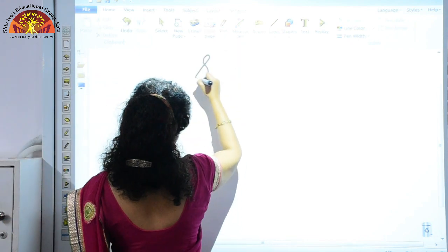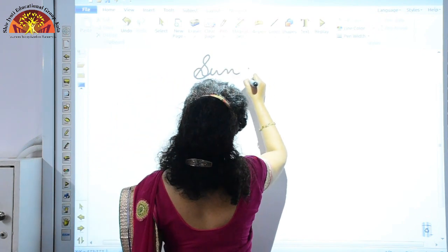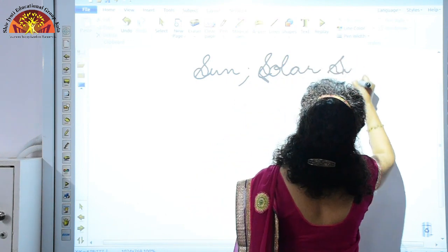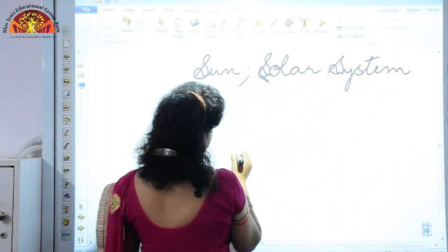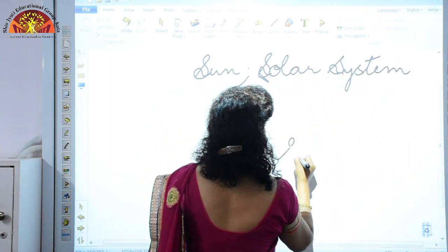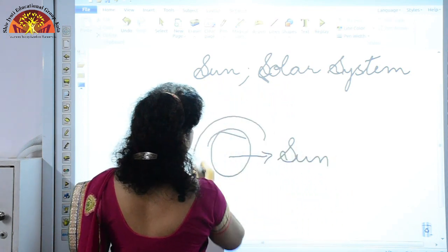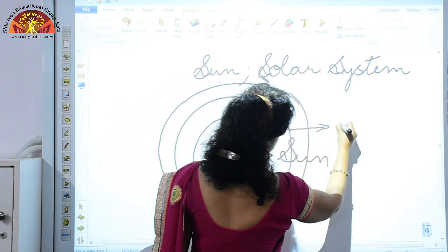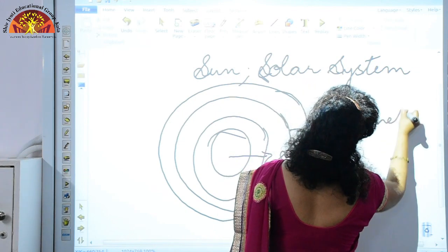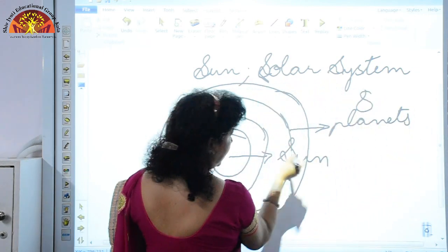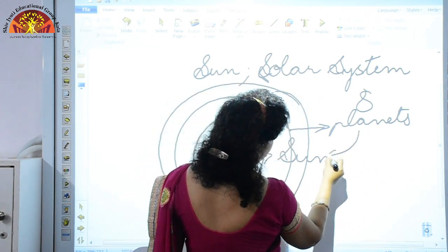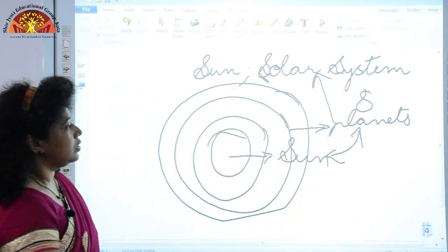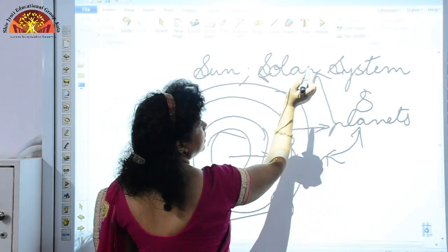The next topic is the sun and the solar system. The sun has 8 planets revolving around it in their orbits. The sun and the 8 planets together are called the solar system. So the sun plus the 8 planets forms a solar system.